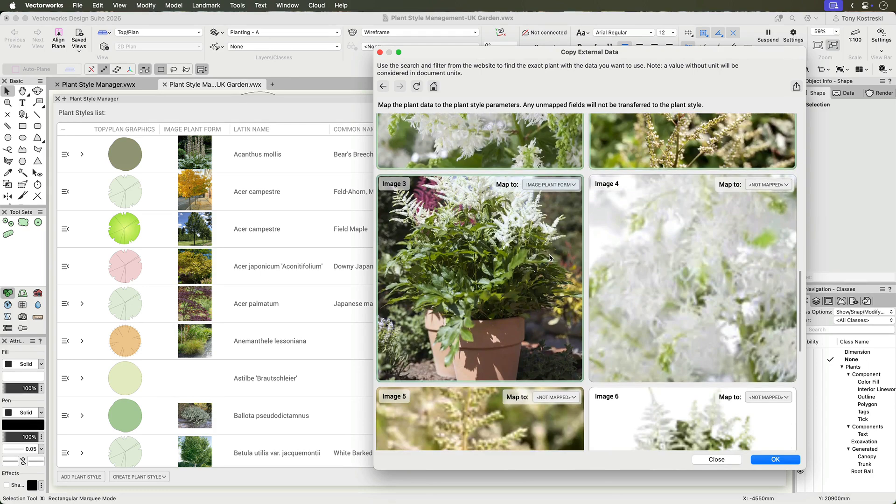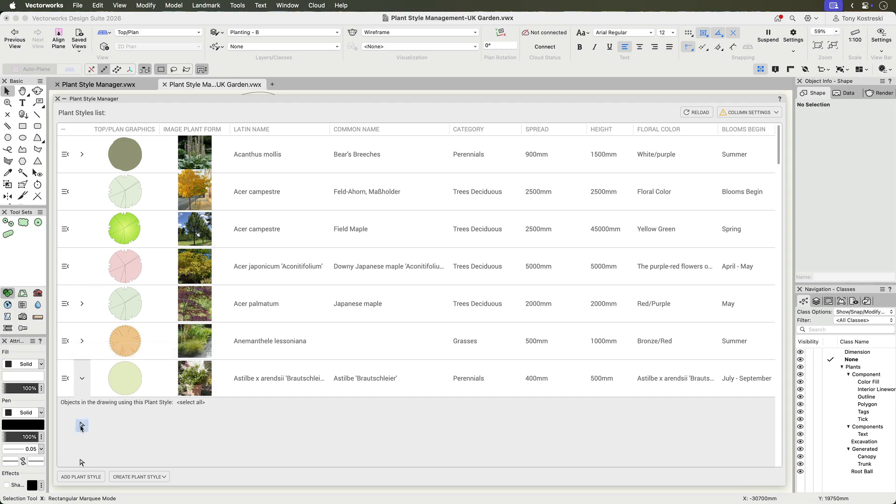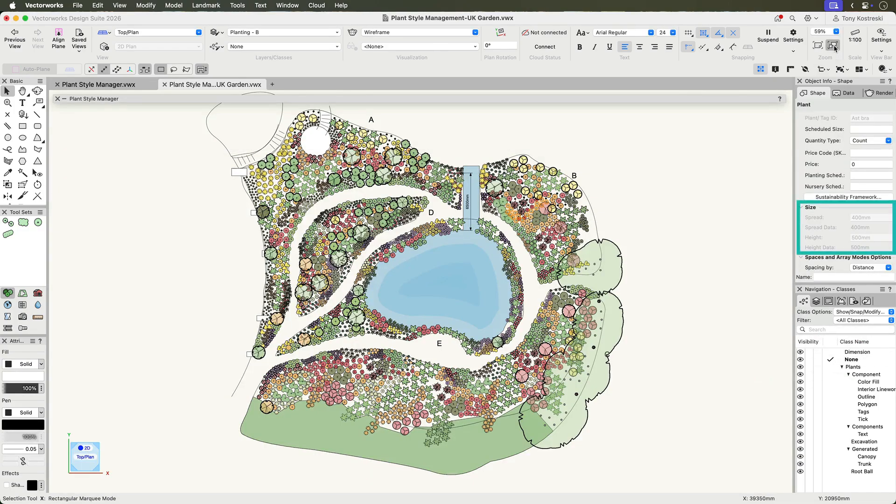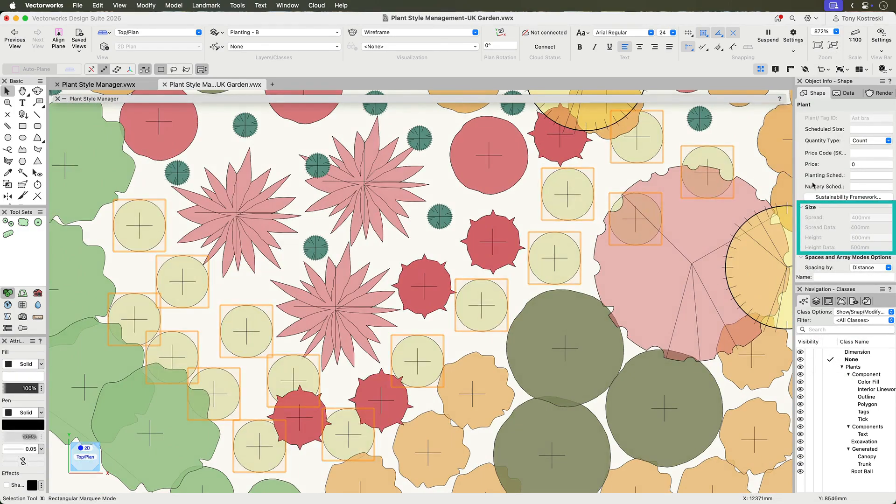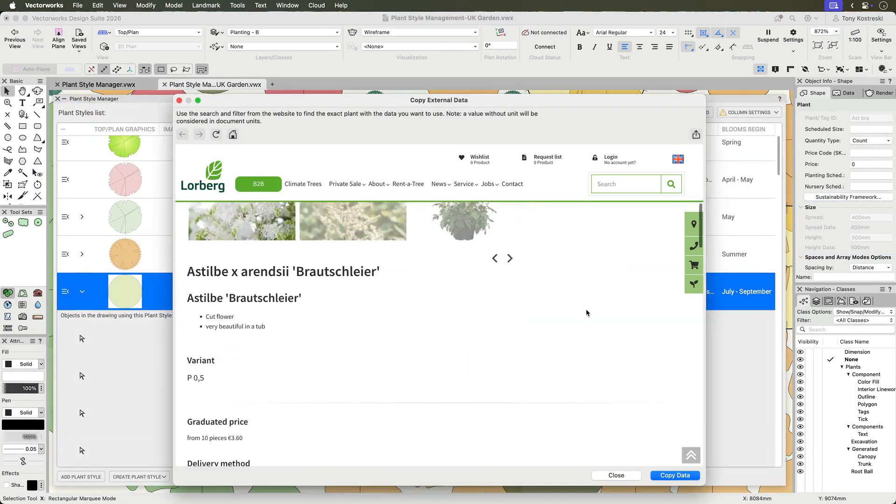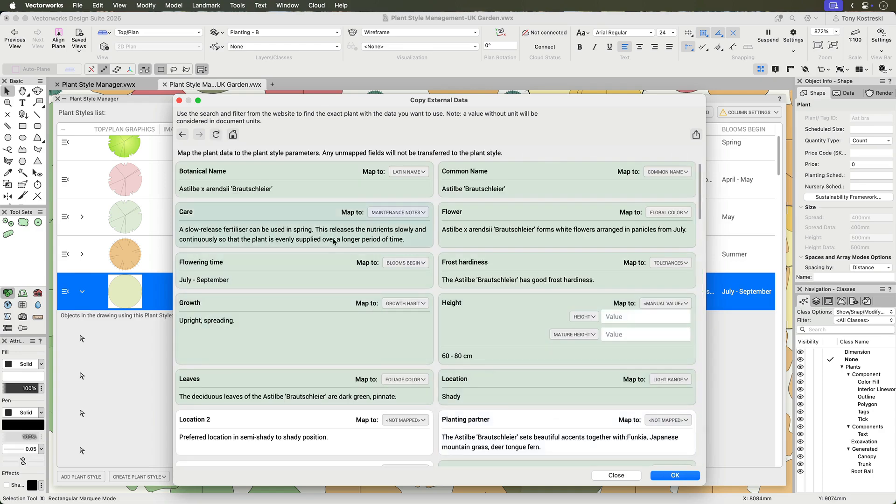Once mapping is complete, confirm the changes. The imported data is added to the Plant Style. And any mapped spread and height values update the geometry automatically. The style retains the source information, enabling future updates if required.